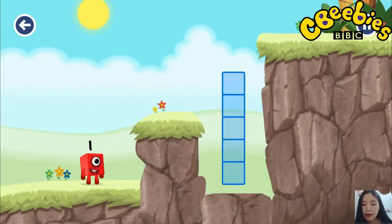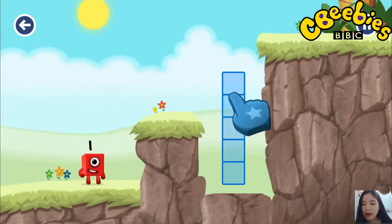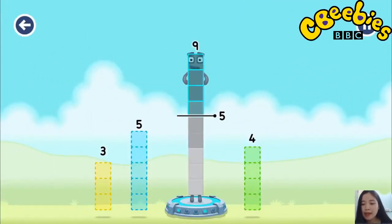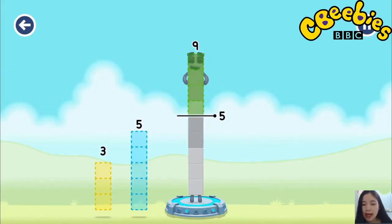Tap to start. Take number blocks away from nine to leave five. Three. Five. Four. You got it!